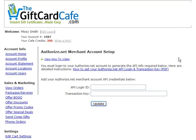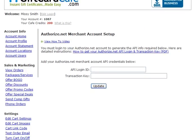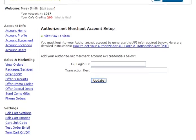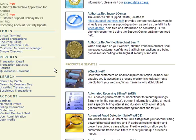There's another video for PayPal if you need that. You're going to need two pieces of information: your login ID and transaction key. You'll get that by jumping over into your Authorize.Net account, and you should have one of these if you signed up for an Authorize.Net account with us.